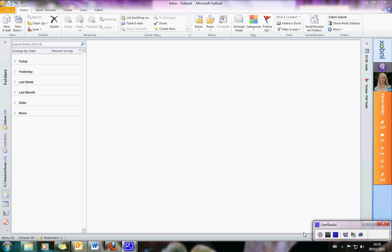Hi, this is Tamsin Fox-Davis from TamsinFoxDavis.com and I've been asked how you put social media icons into your email signatures. So that is what I'm going to show you how to do today and it only takes a couple of minutes. Follow along closely.